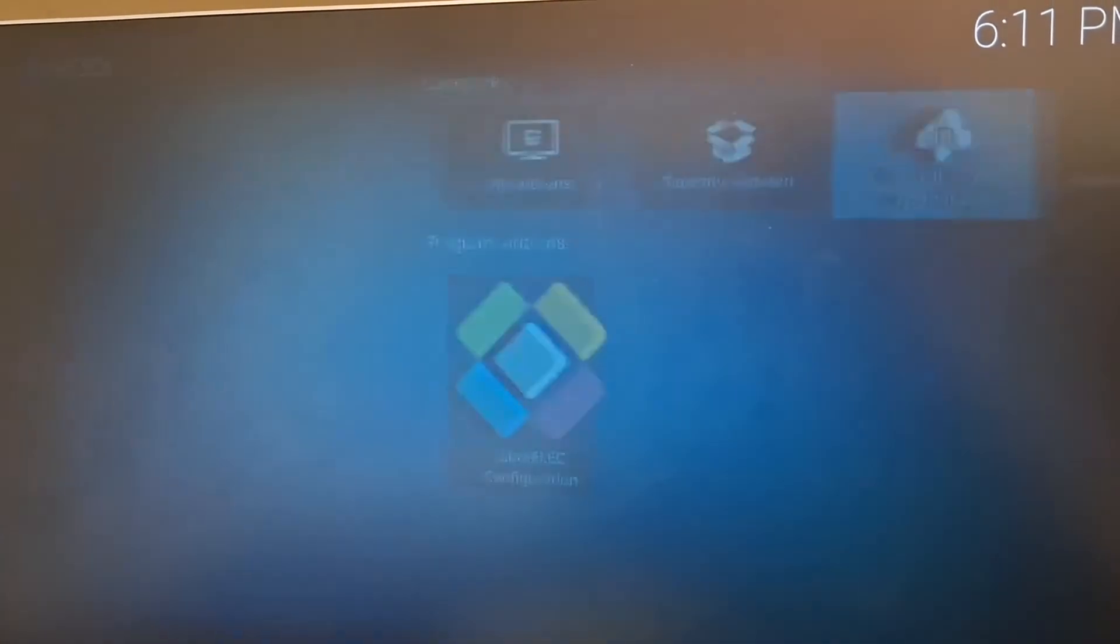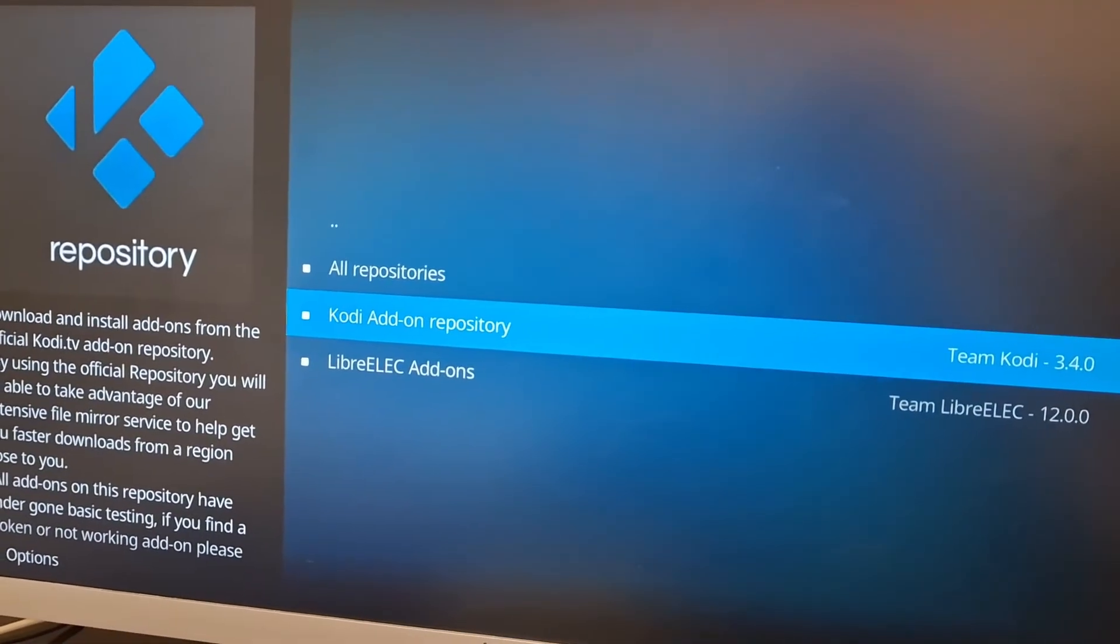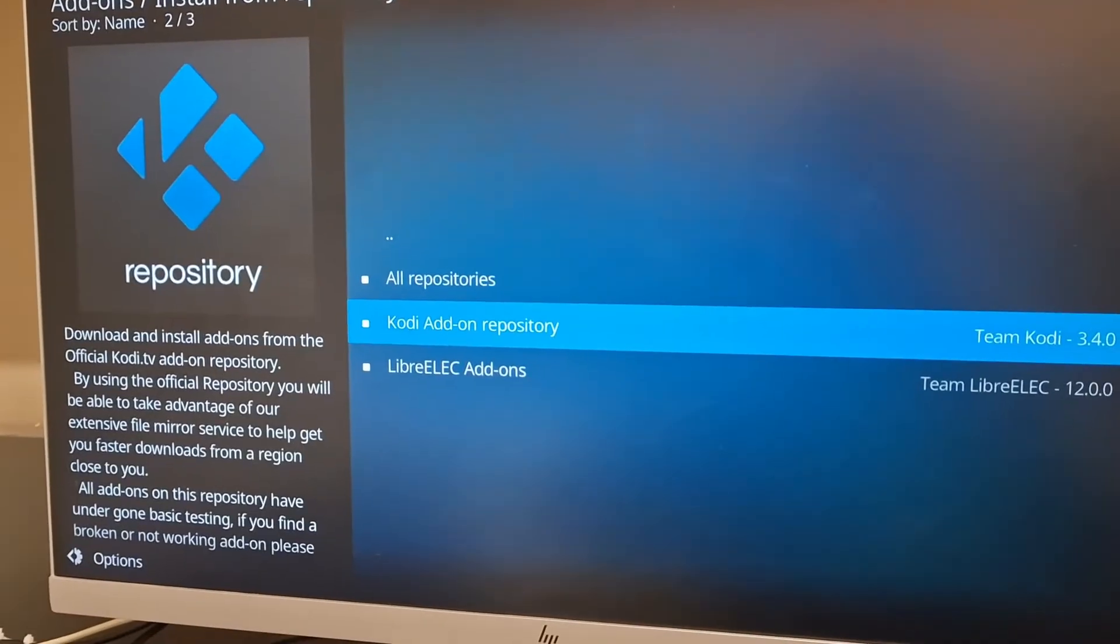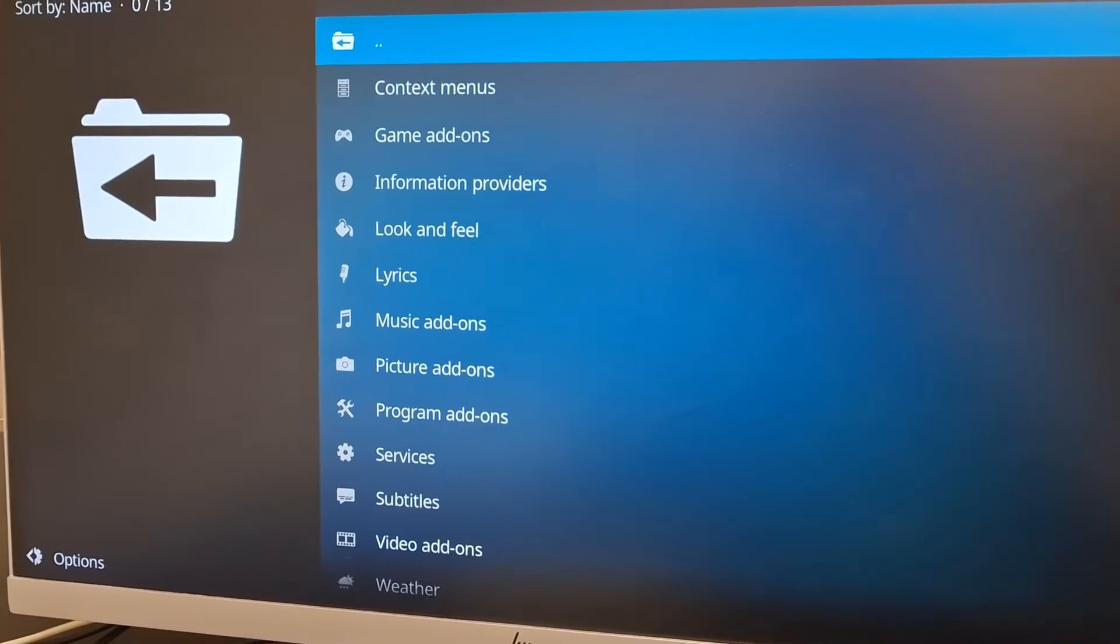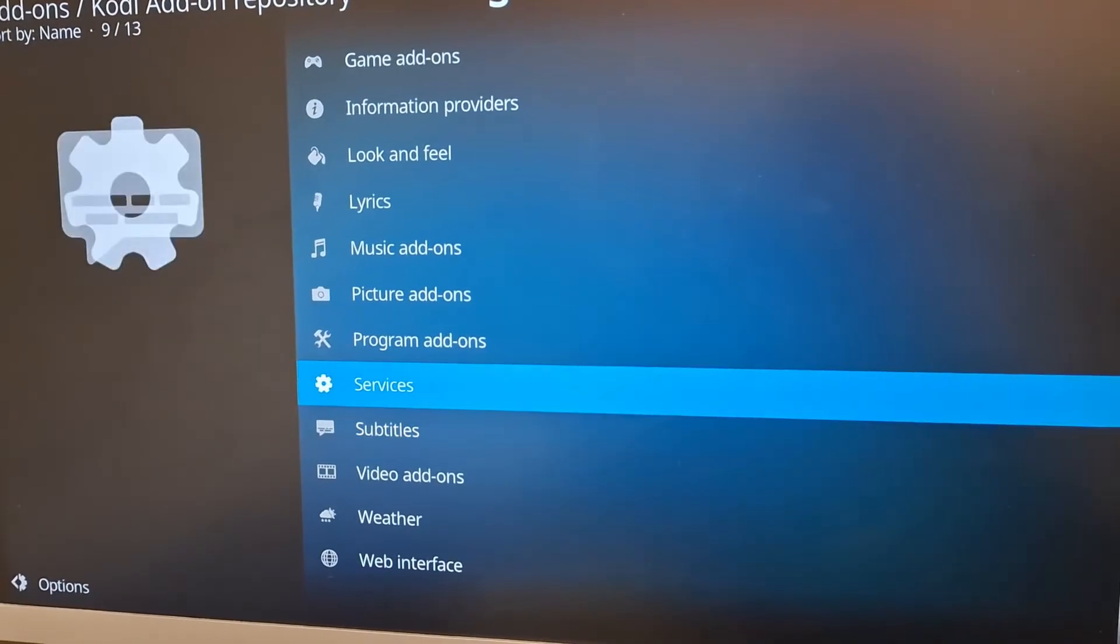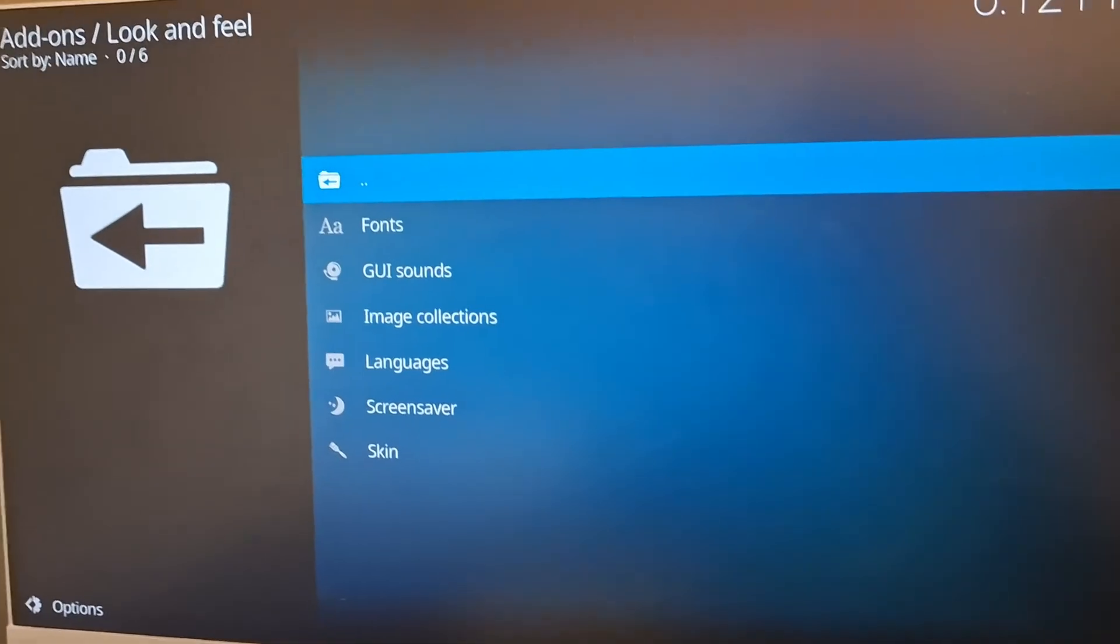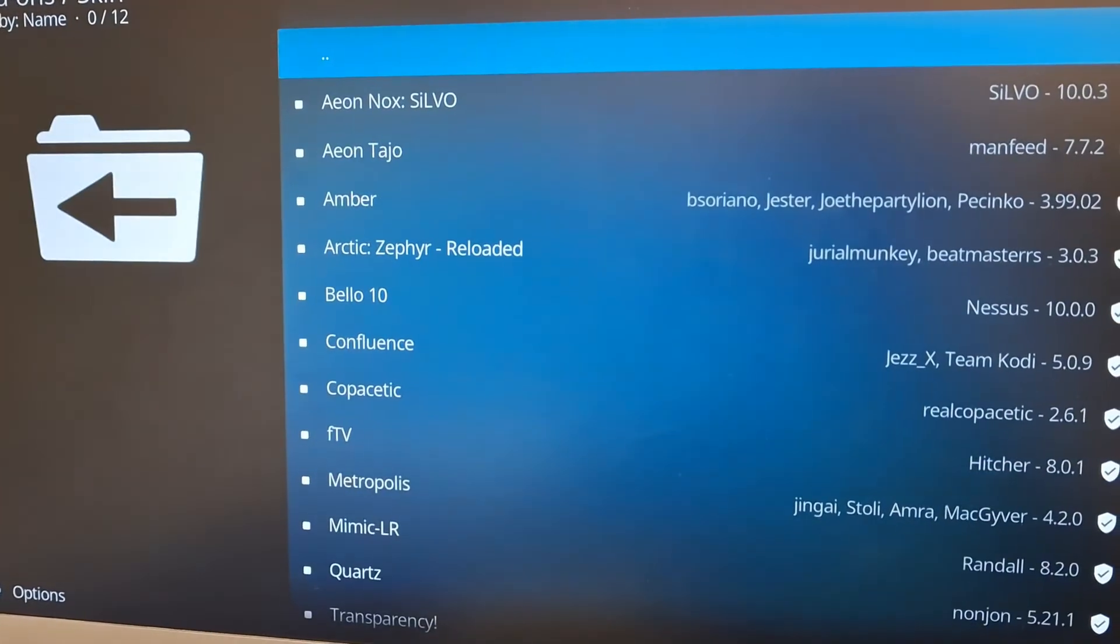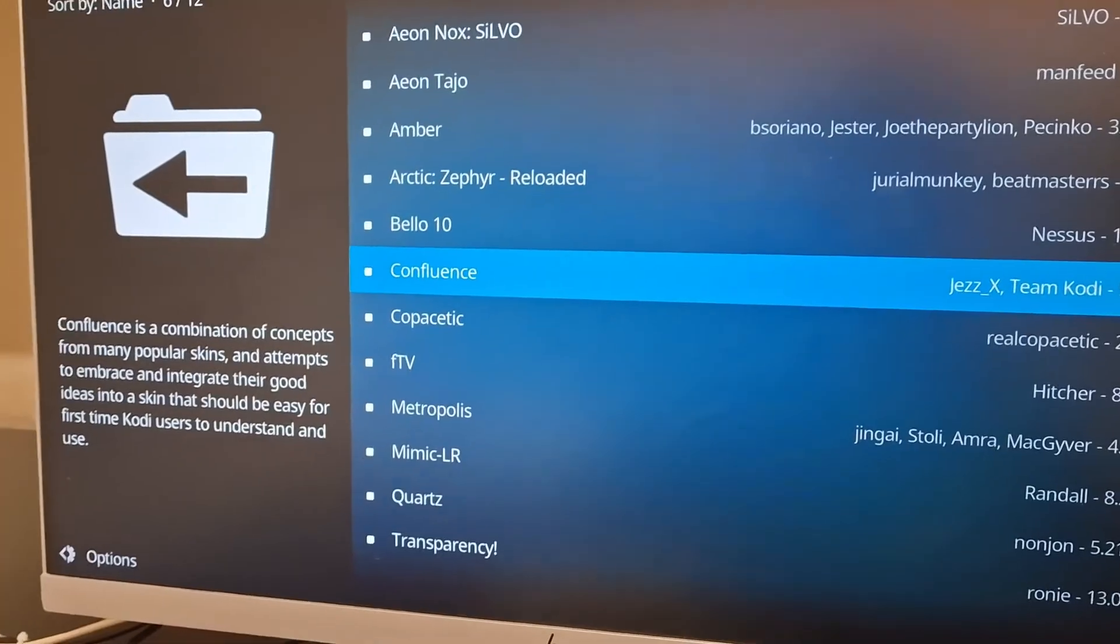First of all, for your add-ons, go to install from repository. Then here, Kodi add-on repository or if you want to add more, you can select them here. I am going to go on Kodi. Now here you can choose the kind of add-on you want. If you want a different look to your installation, you can go to look and feel, go to skin. We have many different community-made skins.